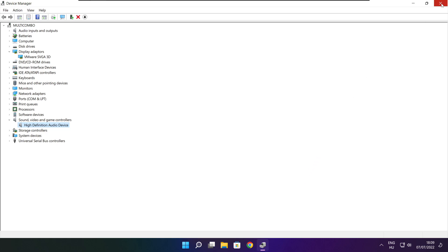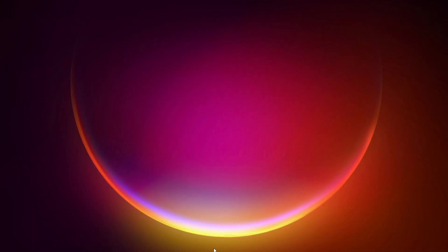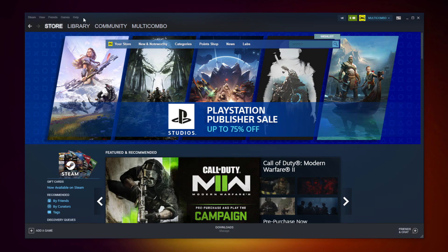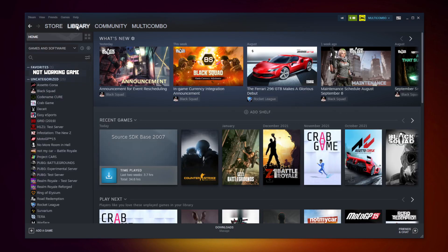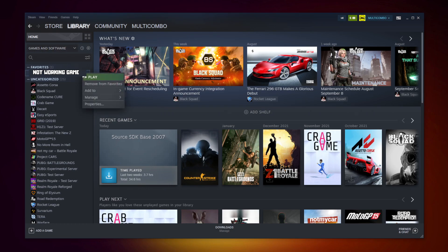Close the window. Open Steam. Go to the Library. Right click your not working game. Click Properties.